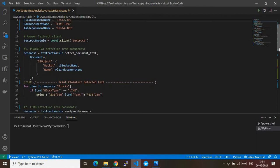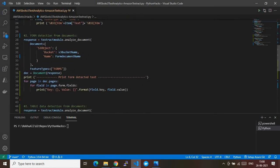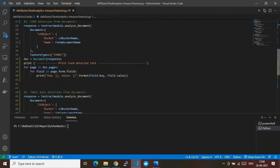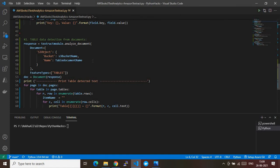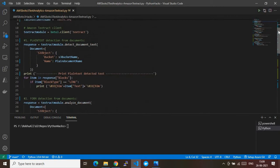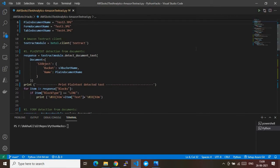Textract does three types of jobs. First is plain text extraction from an image. Second, I'll walk you through how to extract form data — key-value pair data from a form-based image. Third, if there is a table format in the image or file, how we can extract that table data as well. Those are the three flavors of how we can use the Textract service.